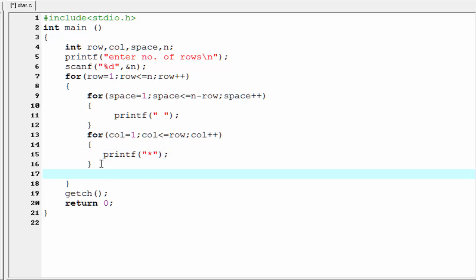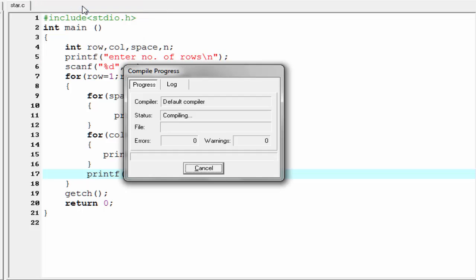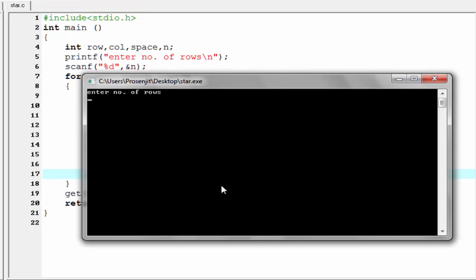Next we need to write a new line, so I'm going to write printf with a newline character. Let's check the output — compile it and run it. Enter number of rows: I am going to enter 6, and the output is this.